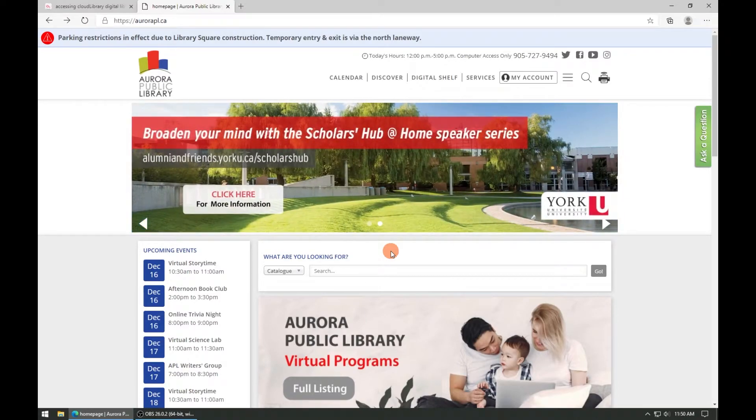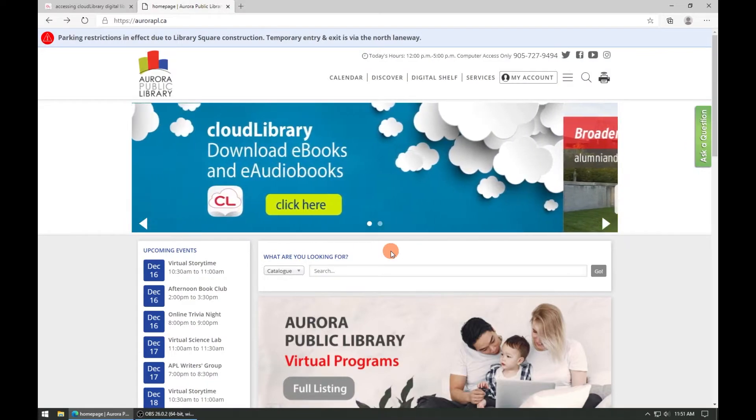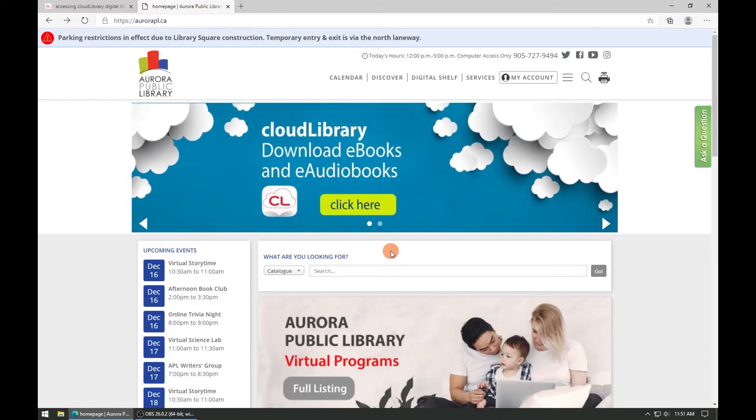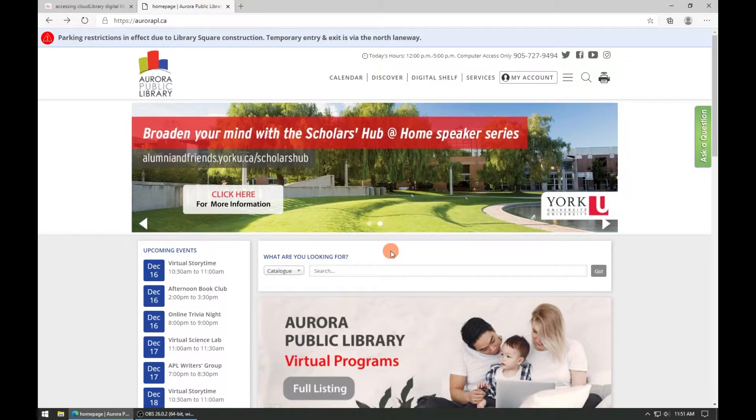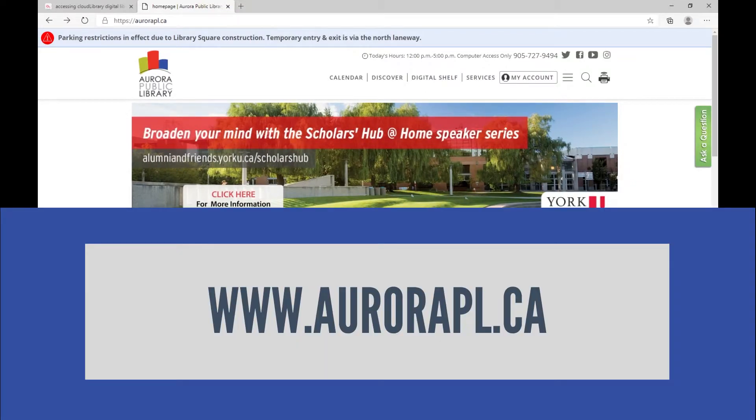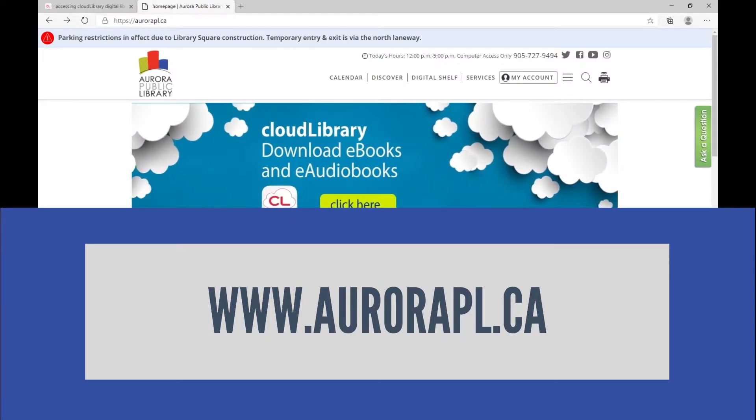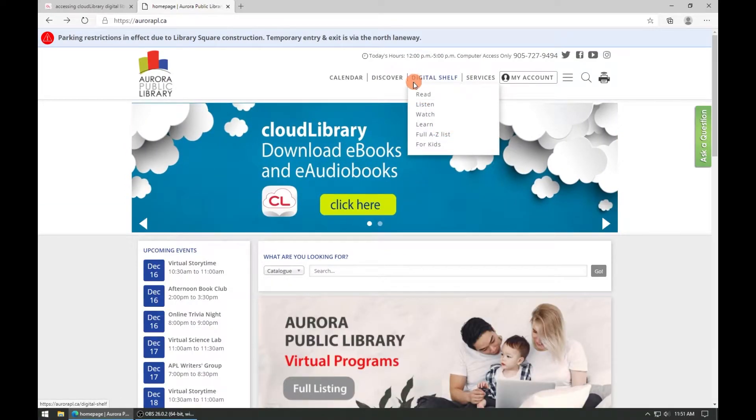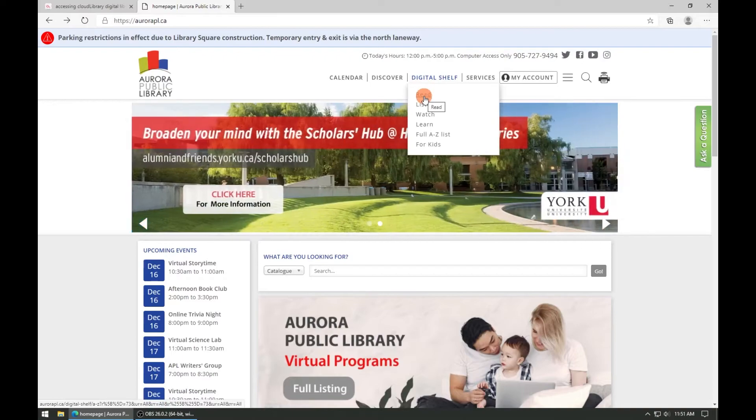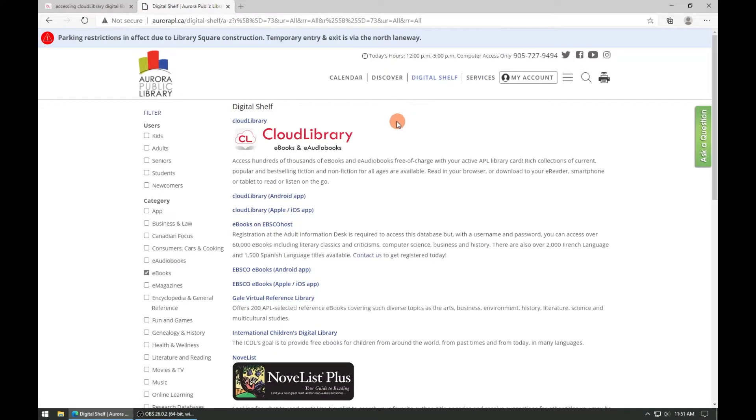Let's learn how to download the eInk file from the Aurora Public Library web portal for Cloud Library. On a web browser visit Aurora Public Library's website at www.aurorapl.ca. Under the digital shelf menu click on the read link. Then on the digital shelf page look for the Cloud Library image and click it.